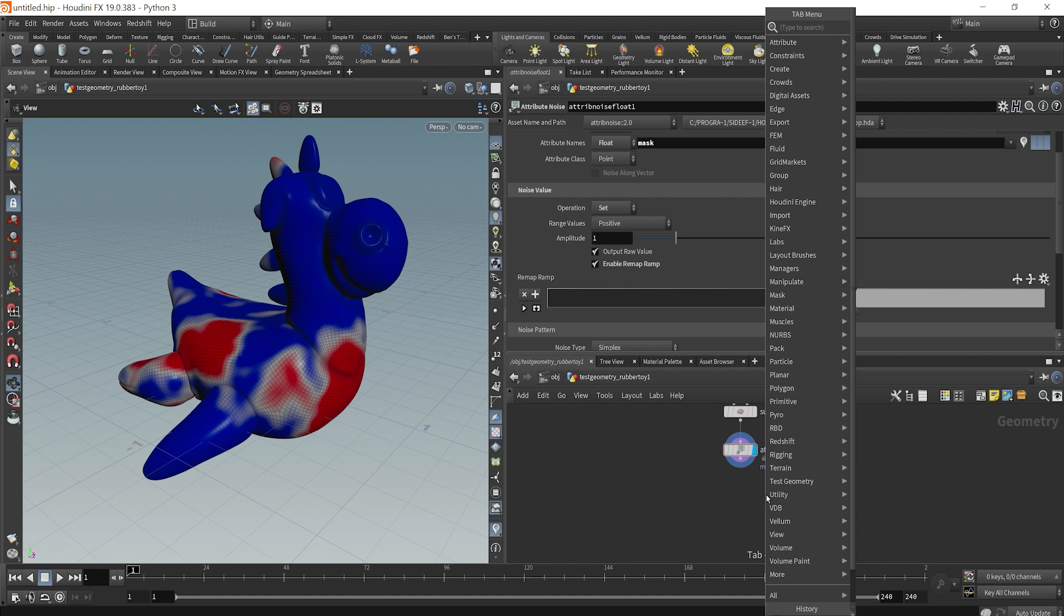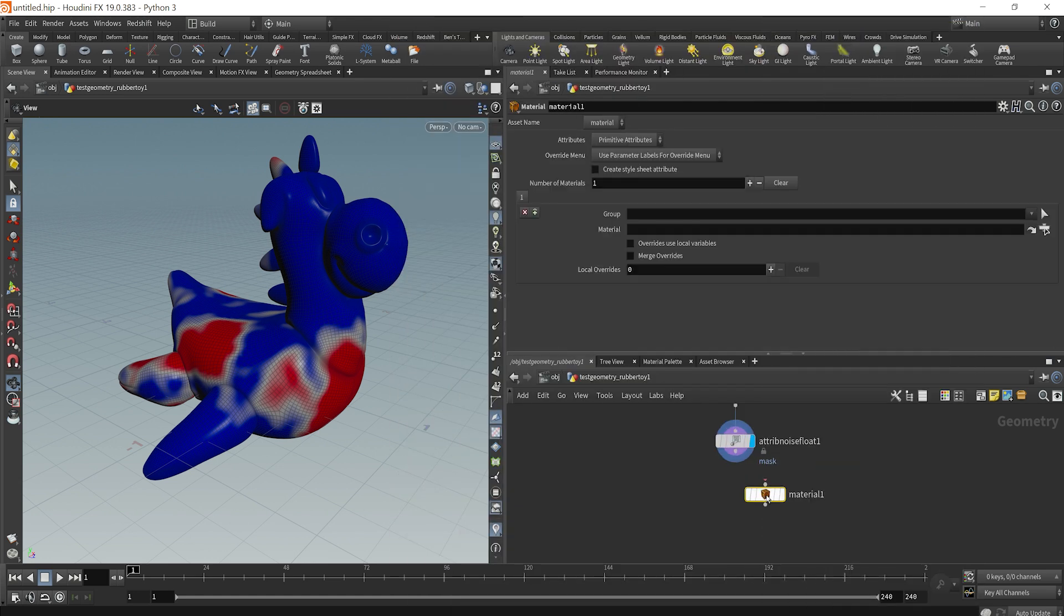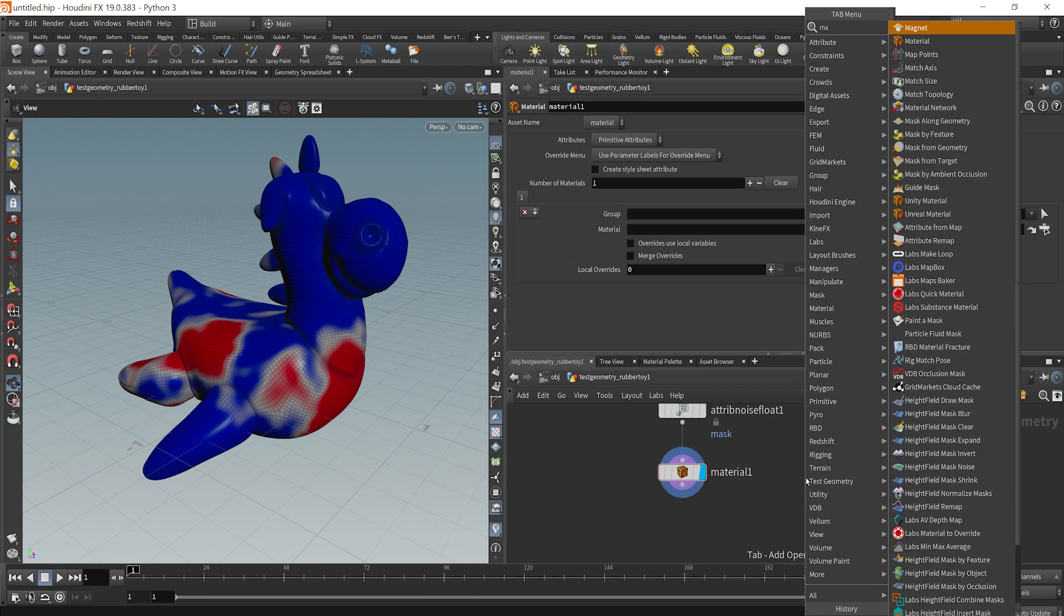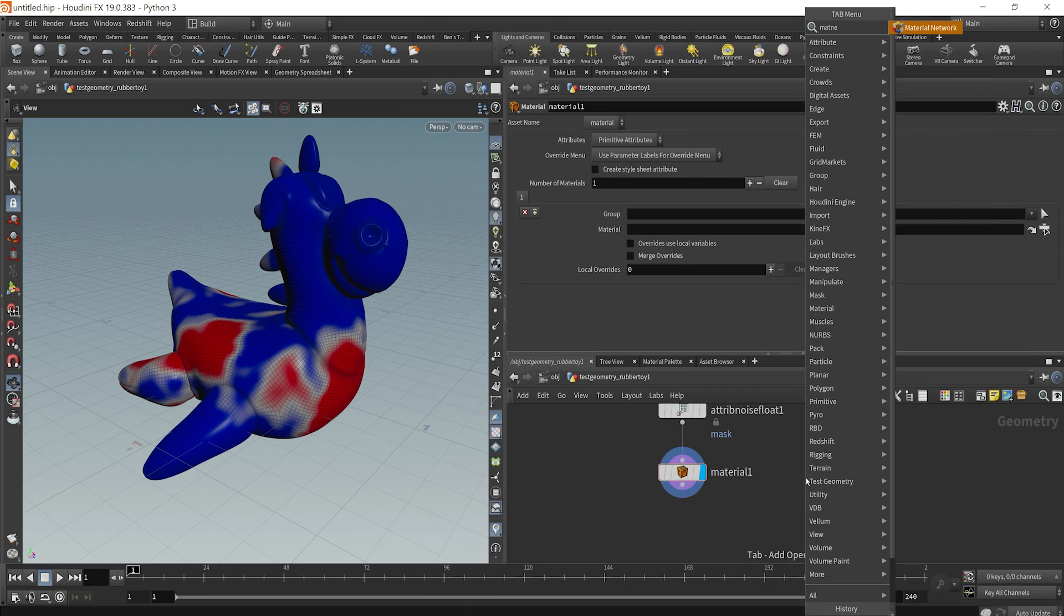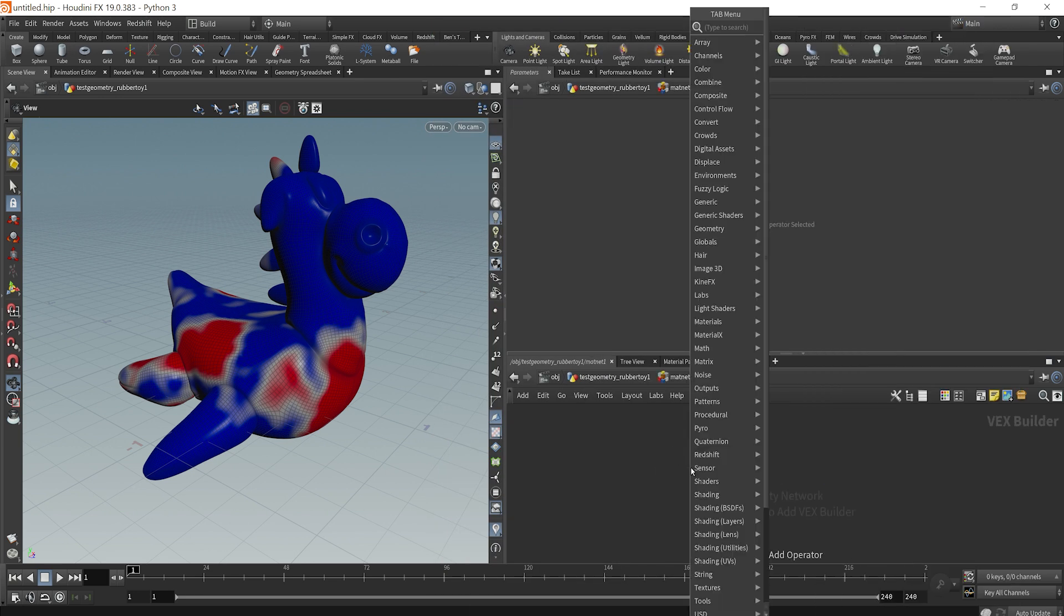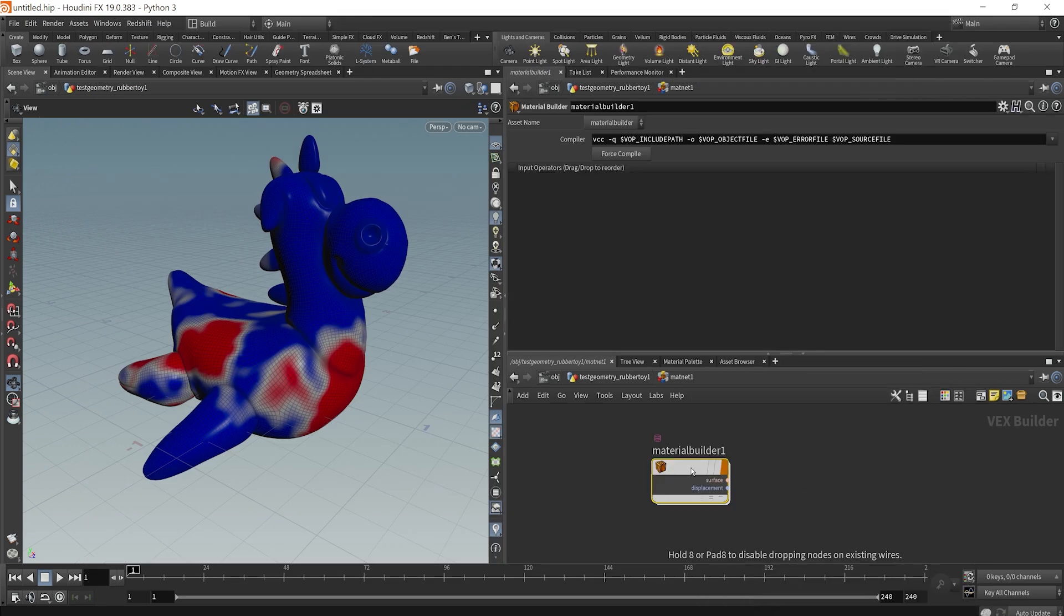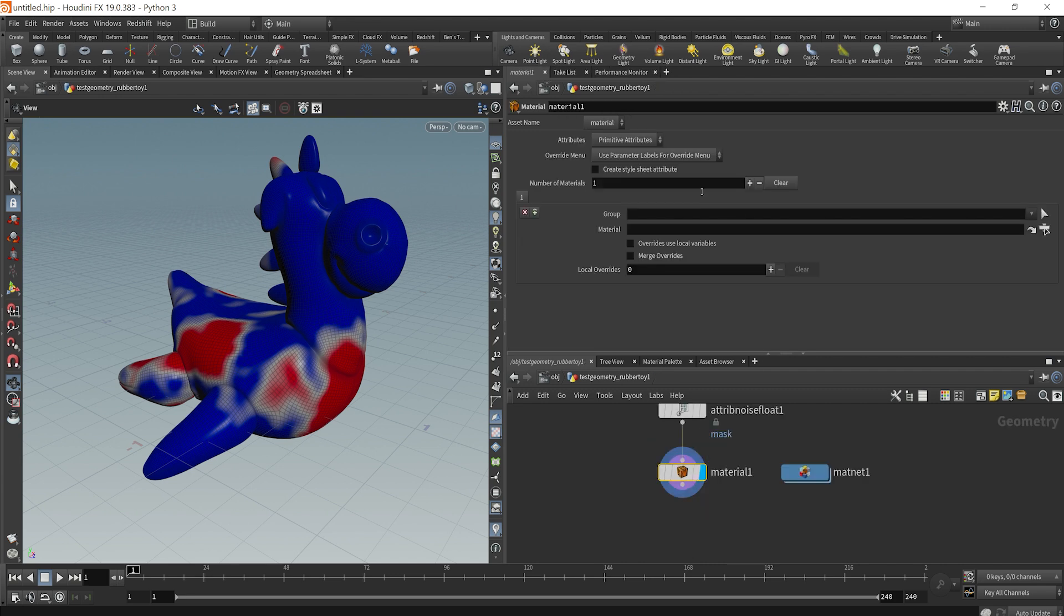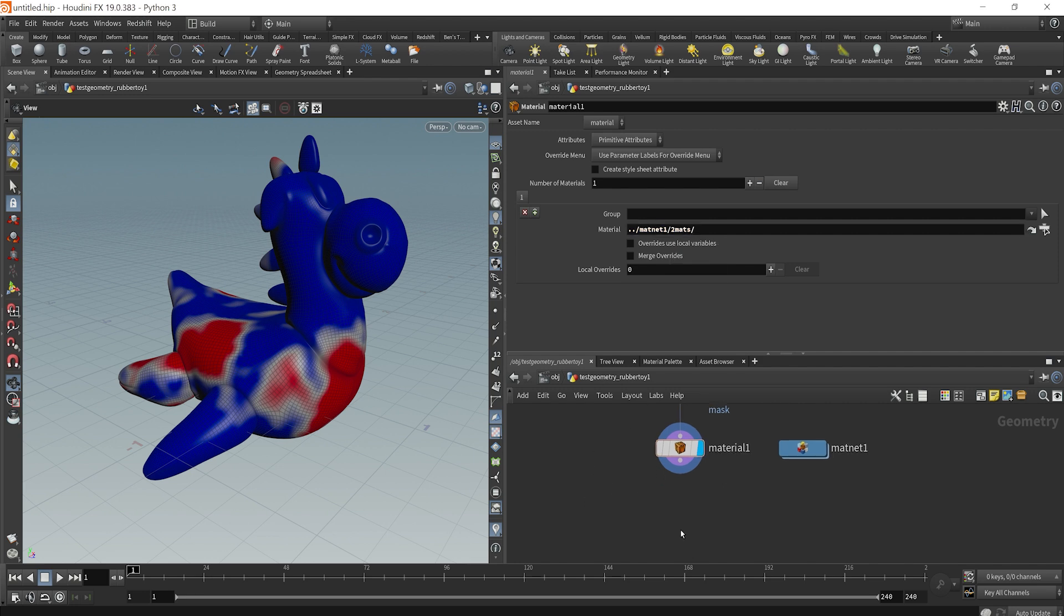And so now what we can do is just drop down a material node. And then what I'm going to do is actually just drop down a material network right here. I'll dive inside here and let's drop down a material builder node. We can just call this two mats. Jump back outside here and let's just make sure that we apply that material. So if we drag this over to the material and then backslash two mats, we've now applied our material.